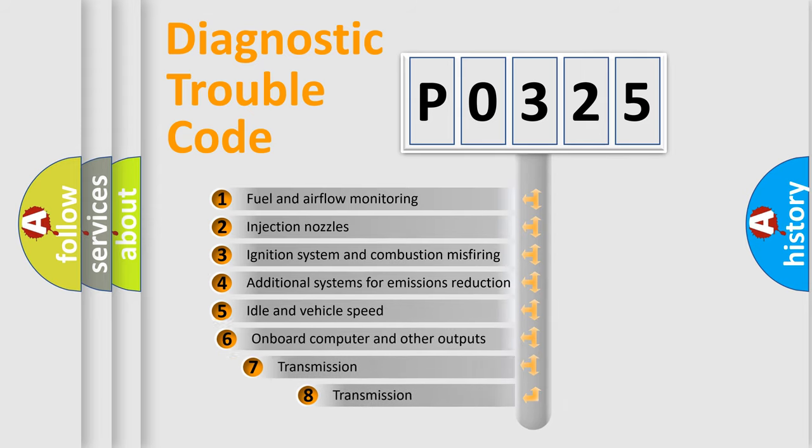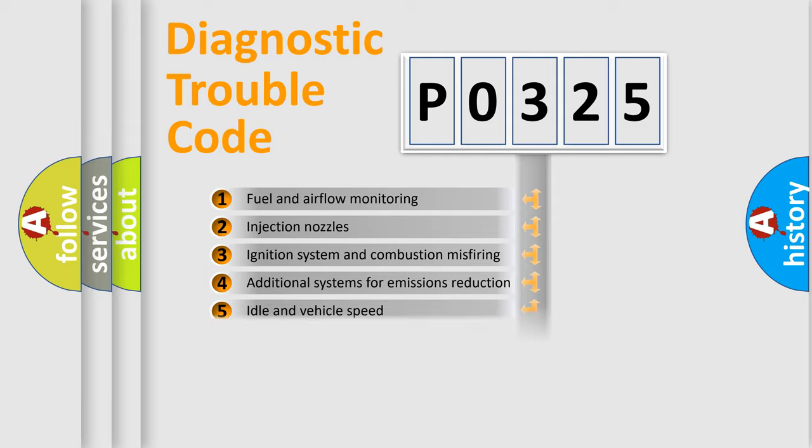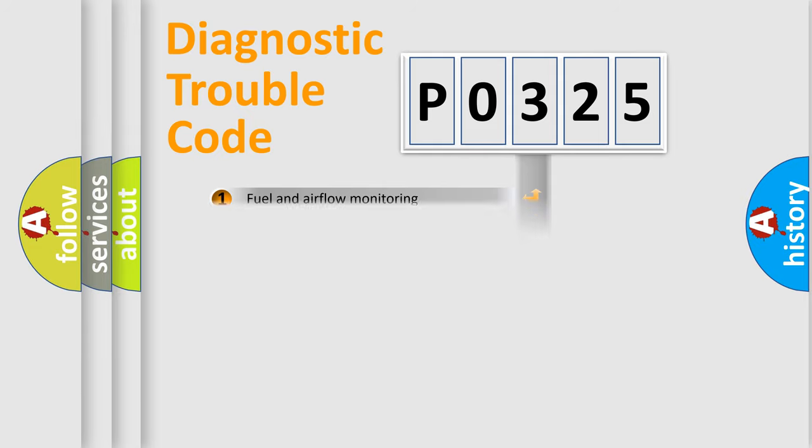The third character specifies a subset of errors. The distribution shown is valid only for the standardized DTC code.